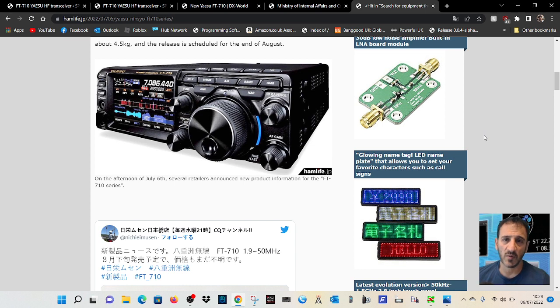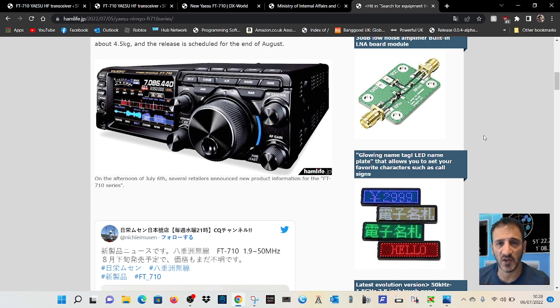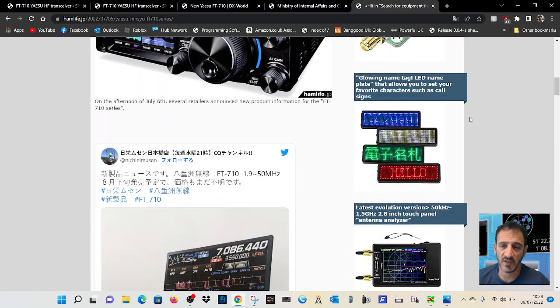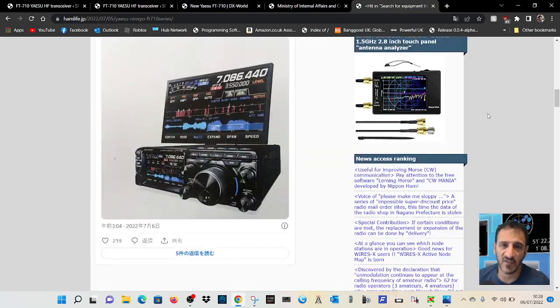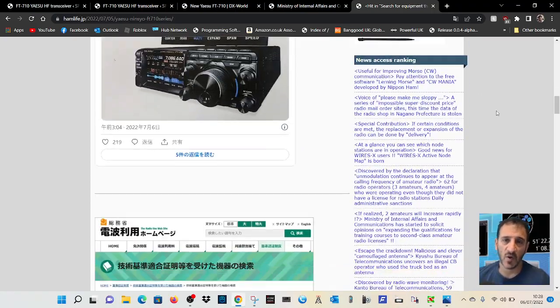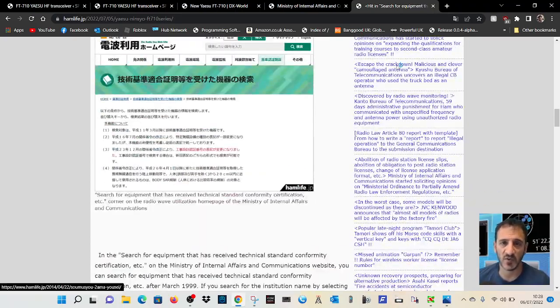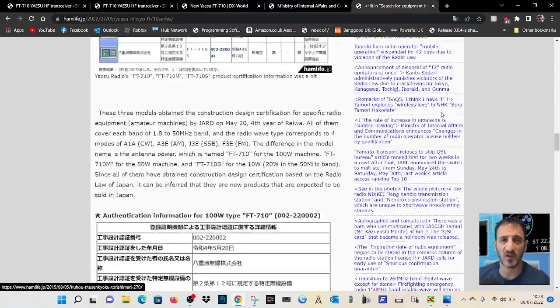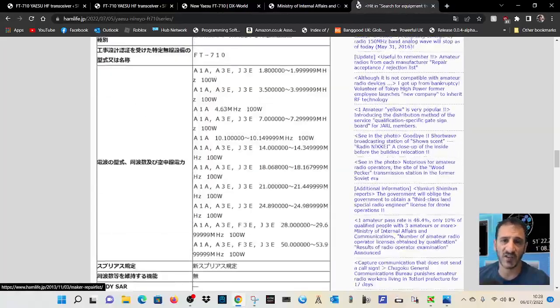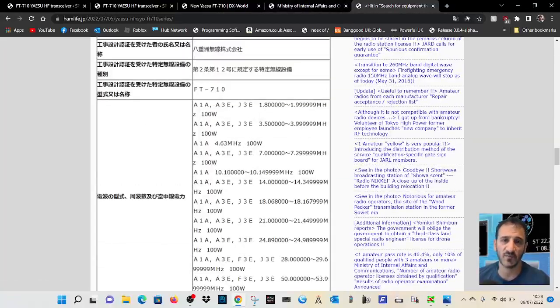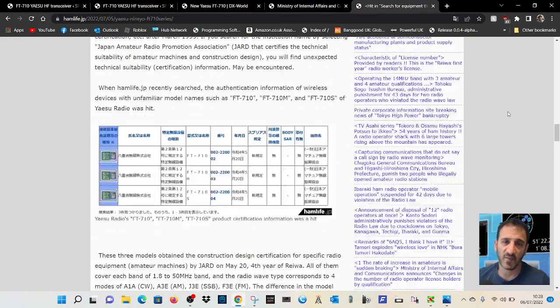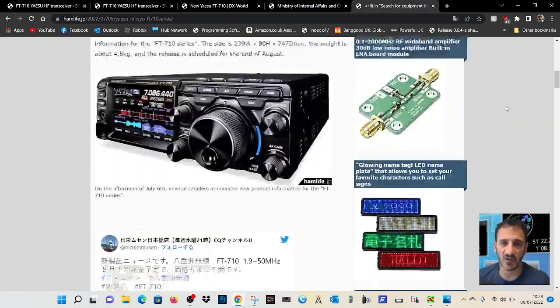On the afternoon of the 6th, several retailers announced new product information for the FT710. Oh, it is the 6th today, so maybe if I check some local sellers they're now showing this product. Maybe there'll be a price. So let's put some obvious ones in there and we'll have a look.